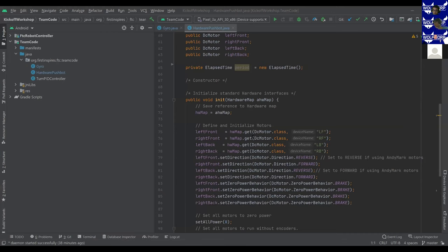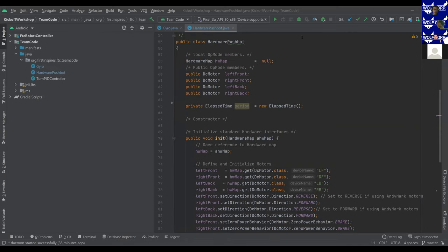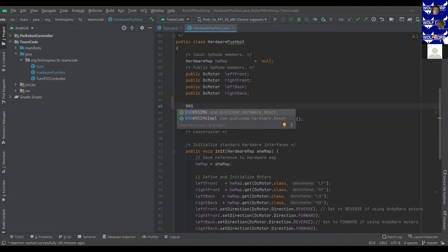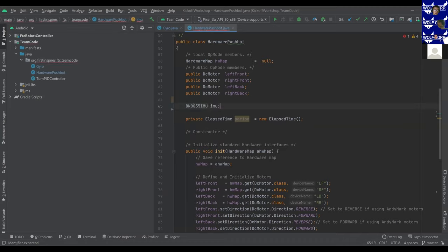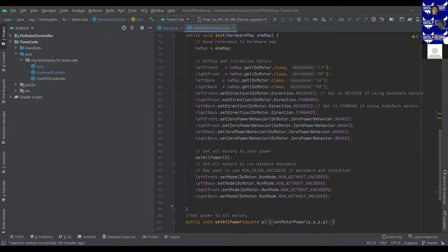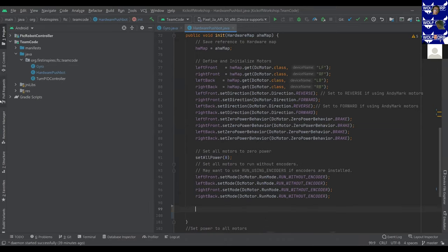Moving on to Android Studio, we'll be demoing a very basic version of the gyro. The first thing we want to do is create the gyro variable for us to call — similar to creating one of your DC motors on the robot. The first step is to create a BNO055IMU class object called IMU, which is what we'll be referring to as our IMU for the rest of the lesson. Next, we create a parameter object — we'll call this one 'parameters.'